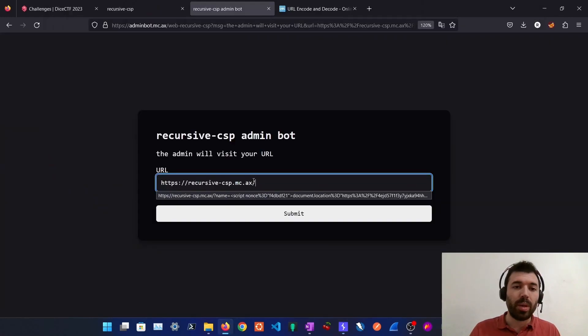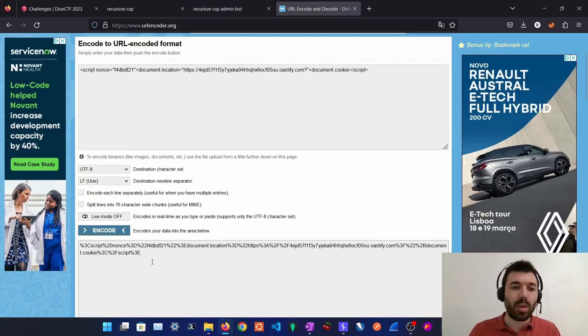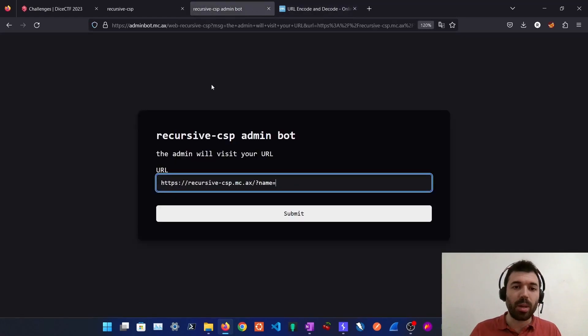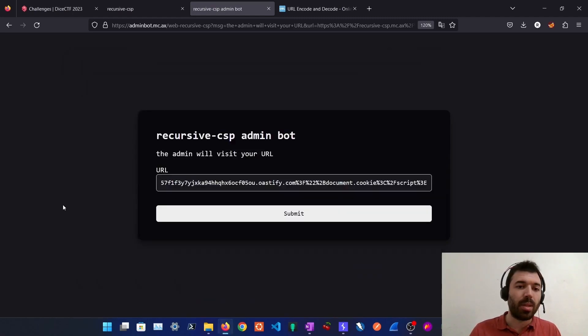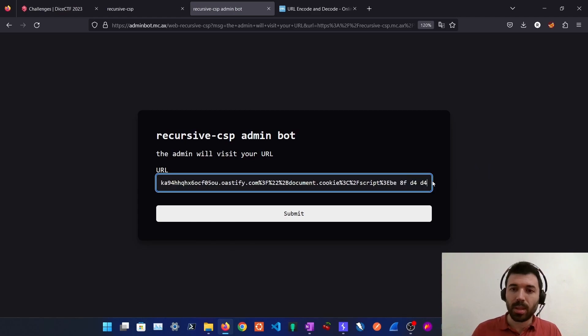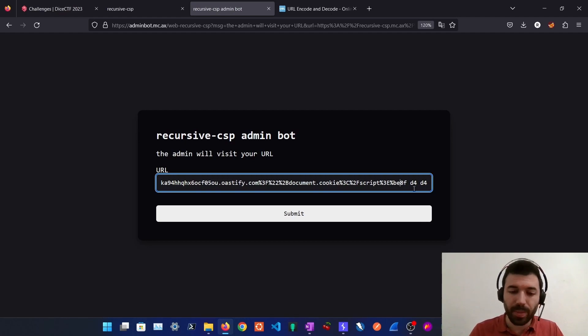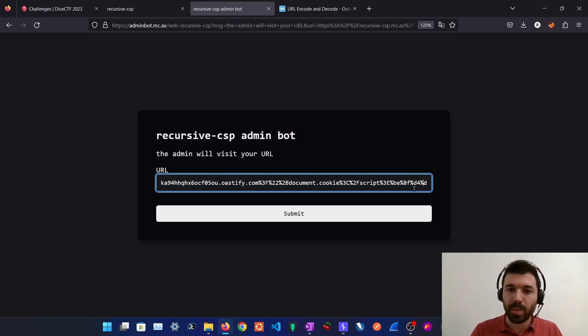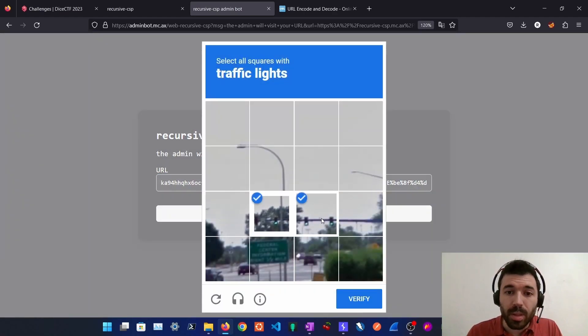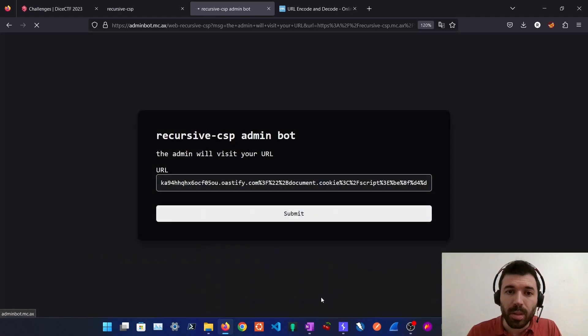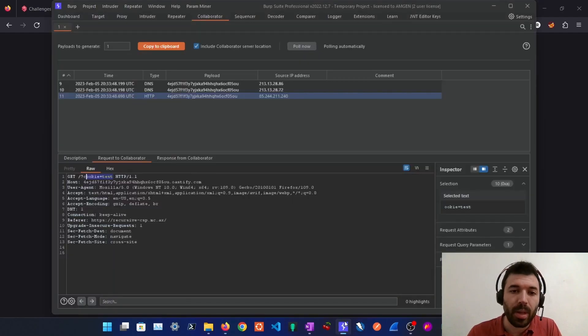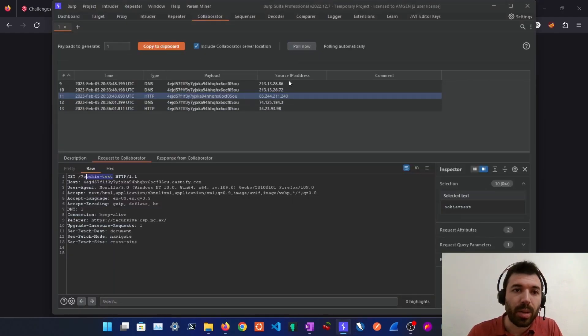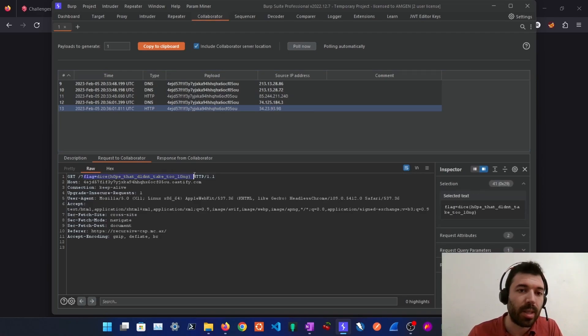So now if we send the site with the name parameter with our payload URL encoded and then the four bytes that this tool generated, don't forget to URL encode them. The admin will visit the URL. We can check our collaborator. We see we have a new request and the admin just sent us the flag.